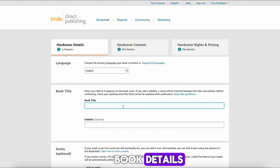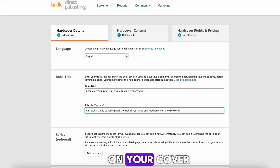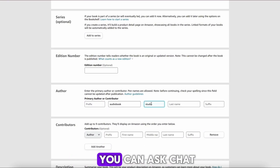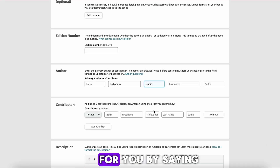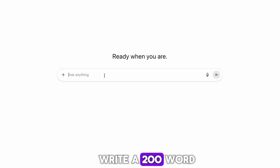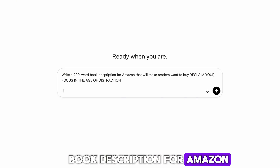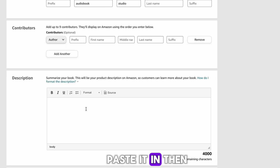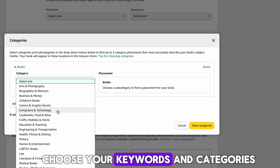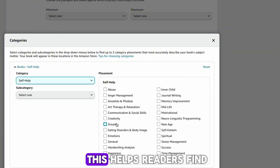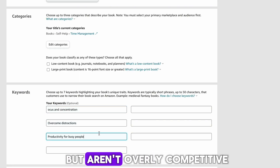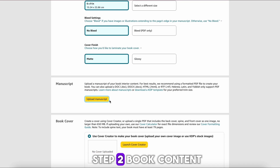Step 1 — Book Details: Enter your book title and subtitle exactly as they appear on your cover. Add your author name and a short book description. You can ask ChatGPT to write one by saying: Write a 200-word book description for Amazon that will make readers want to buy [your title]. Paste it in. Then choose your keywords and categories — this helps readers find your book. For beginners, pick categories that match your niche but aren't overly competitive.